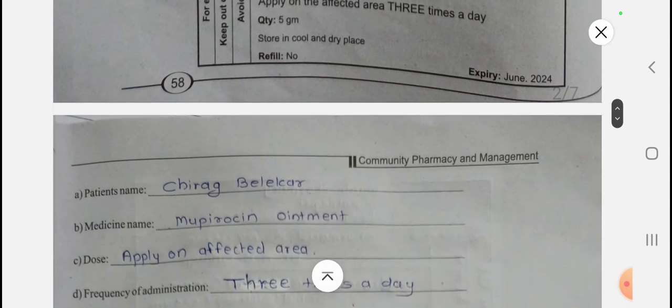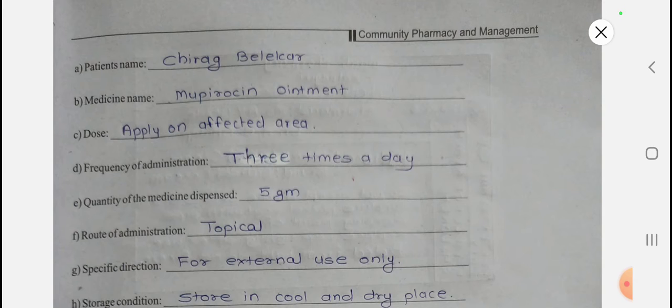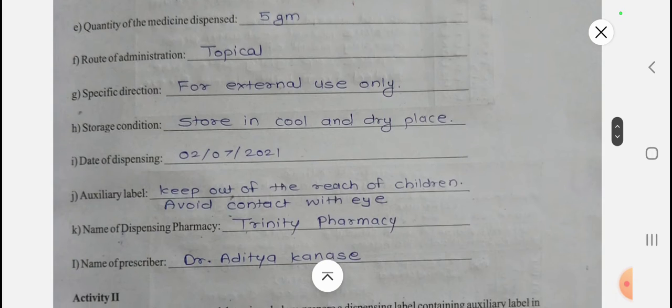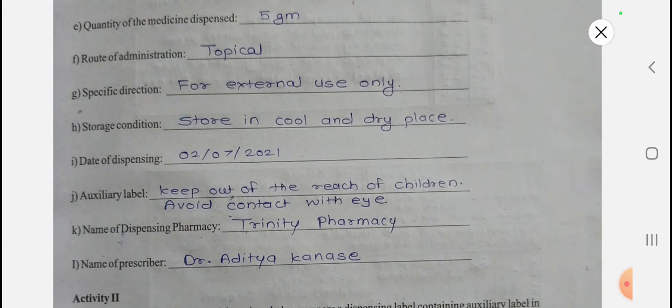A simple label is given. Let's identify the components. Patient's name: Chidak Belakar. Medicine name: Vipiracin Ointment. Dose: apply on affected area. Frequency of administration: three times a day. Quantity of medicine dispensed: five grams. Route of administration: topical. Specific direction: for external use only. Storage conditions: store in cool and dry place. Date of dispensing is given. Auxiliary label: keep out of reach of children, avoid contact with eyes. Name of dispensing pharmacy and name of prescriber are given. This is Activity One.